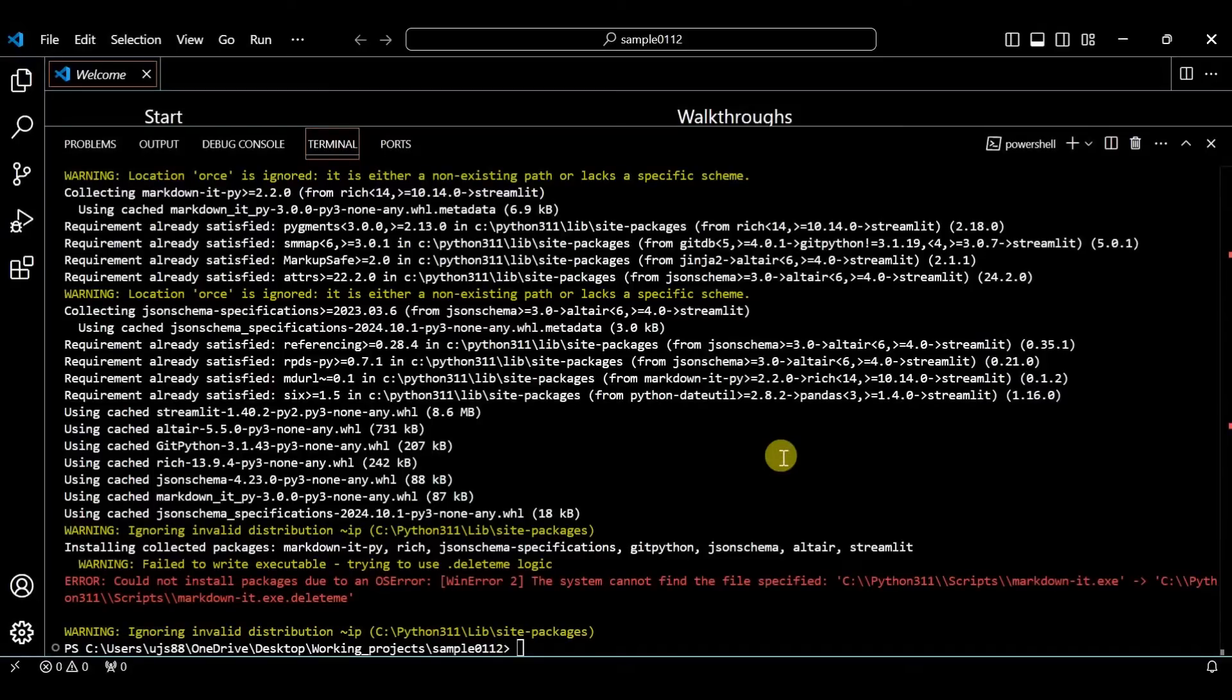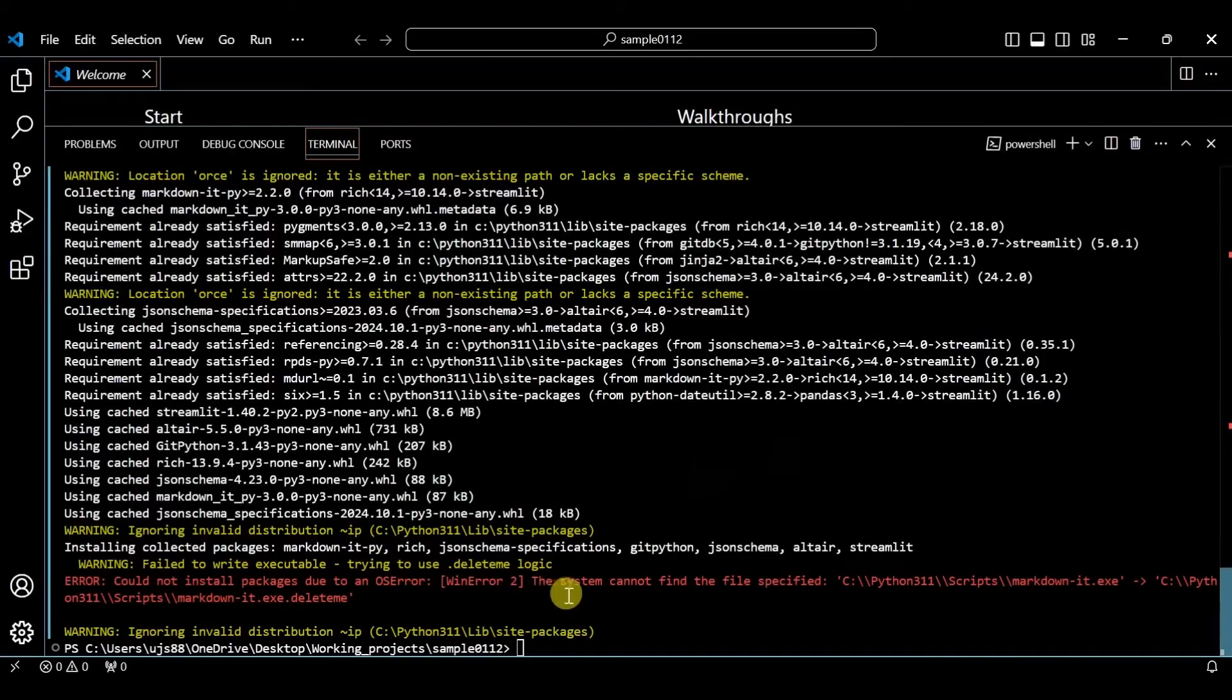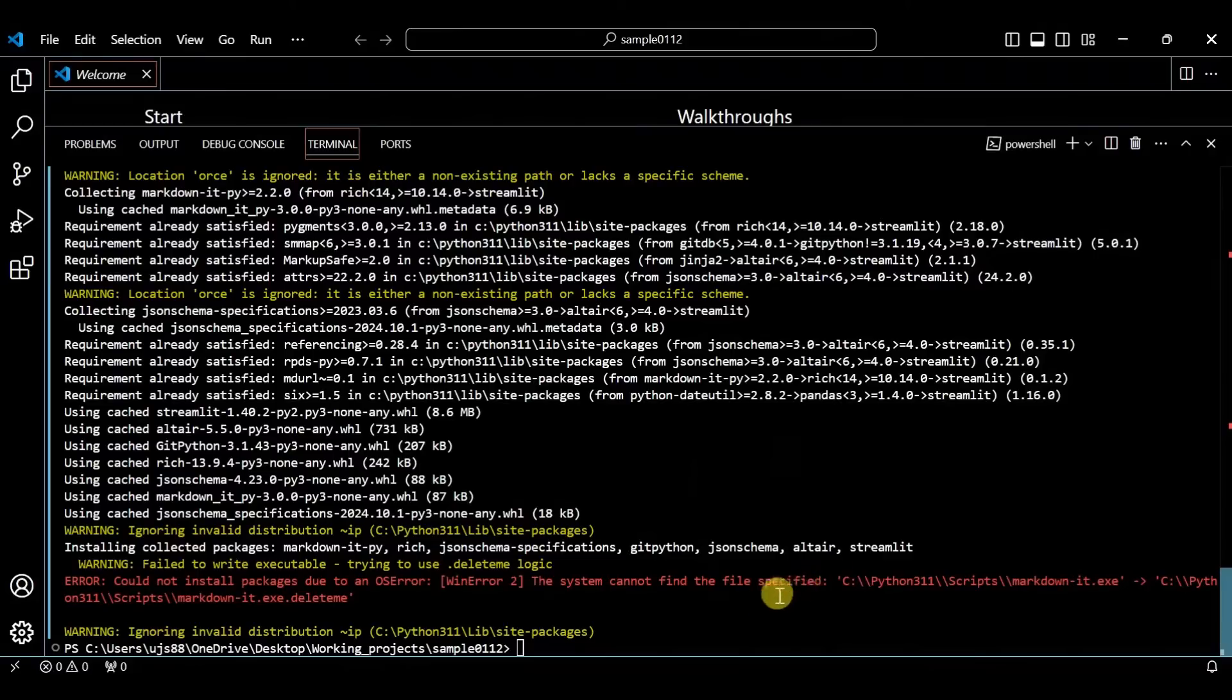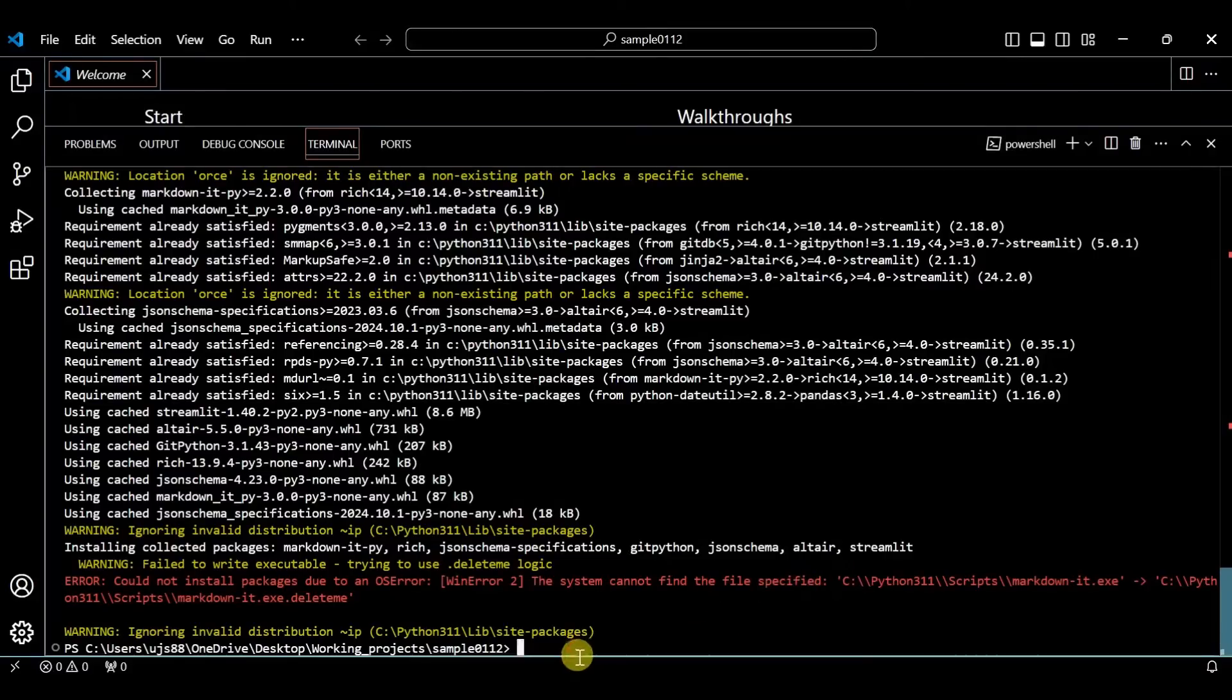In this video, we will talk about an error: 'Could not install package due to an OS error. The system cannot find the file specified.' This error usually comes when there is some access issue.